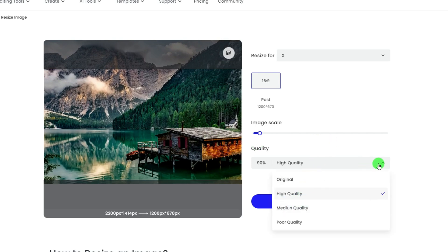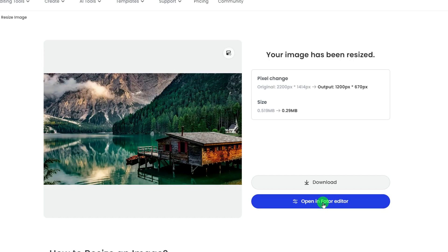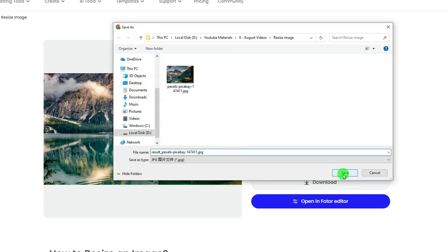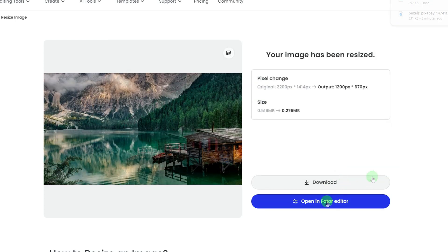Click the Resize Image button, and you'll see the resized image along with the changes in pixels and file size. Then, download your resized image or keep editing in the photo editor.